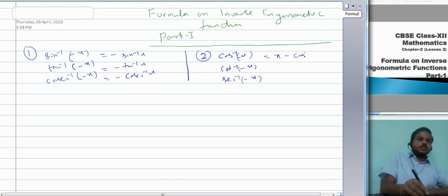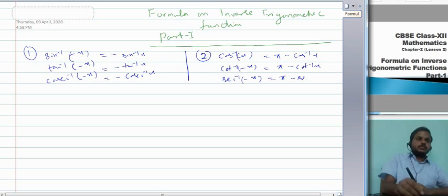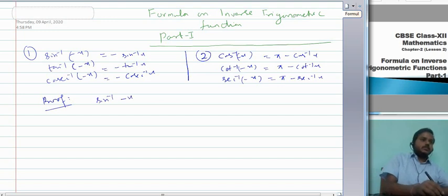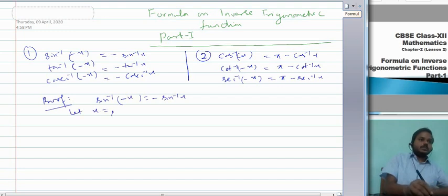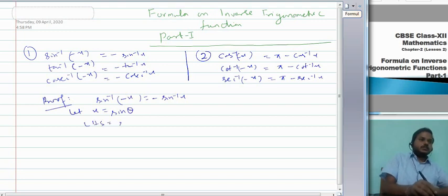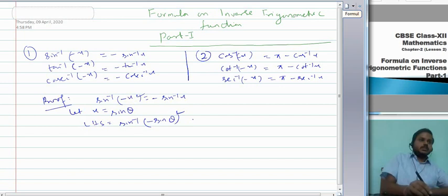Let me prove the first result. I want to prove that sin⁻¹(−x) = −sin⁻¹x. Let x = sin θ. Then LHS = sin⁻¹(−sin θ). Now, −sin θ is nothing but sin(−θ), so LHS becomes sin⁻¹(sin(−θ)) = −θ.